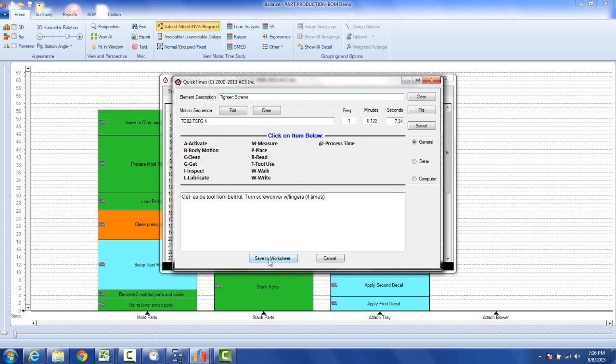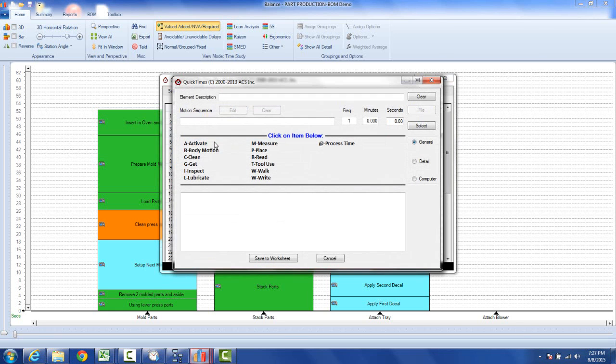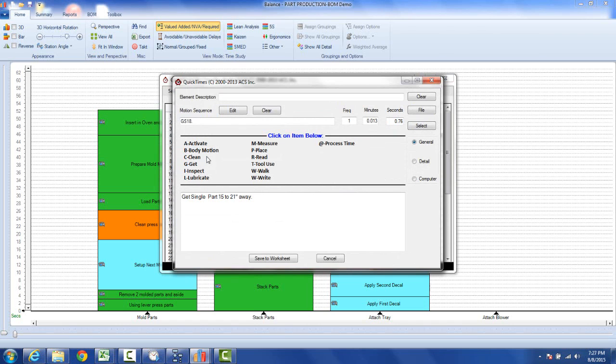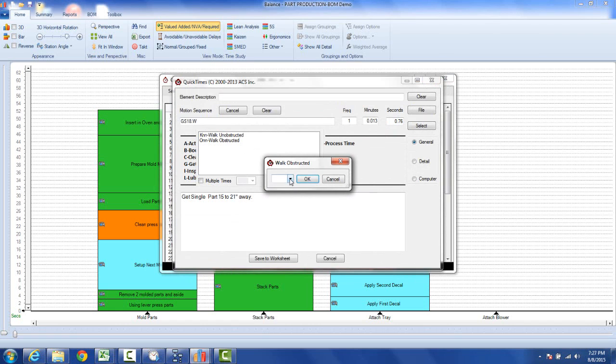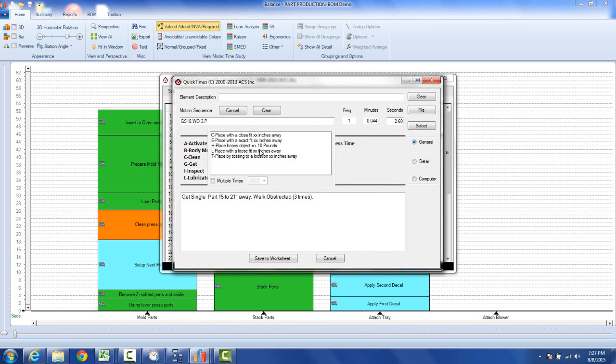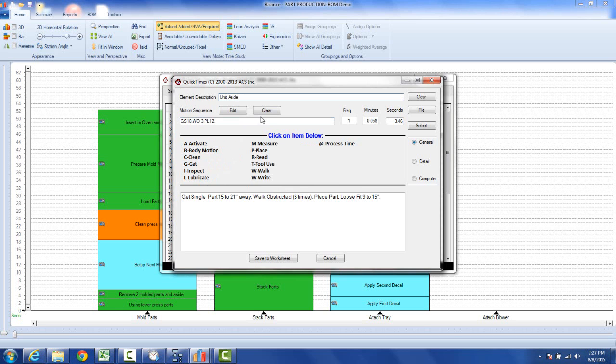All right, and then the last one is just going to be aside unit. So we double click this. We're going to get the whole unit. It's a single object and let's say it's 80 inches away. You're going to walk with it and you're going to walk unobstructed. Let's say it's three paces. You're going to take it and you're going to place it down with a loose fit 12 inches away. So say unit aside.